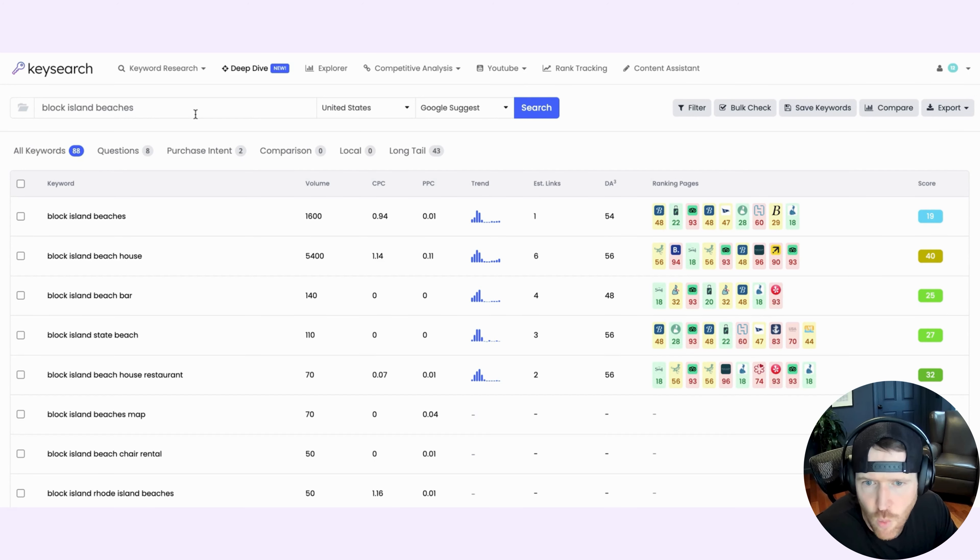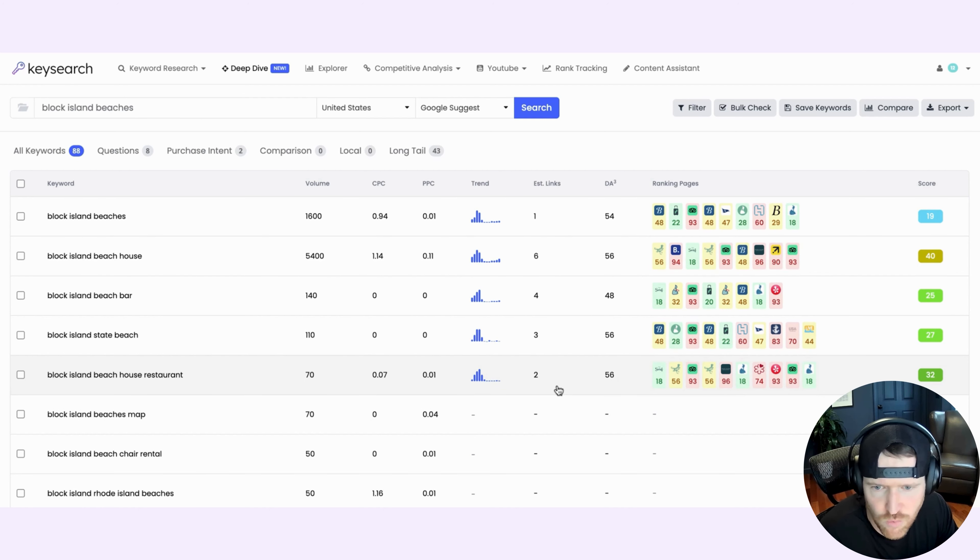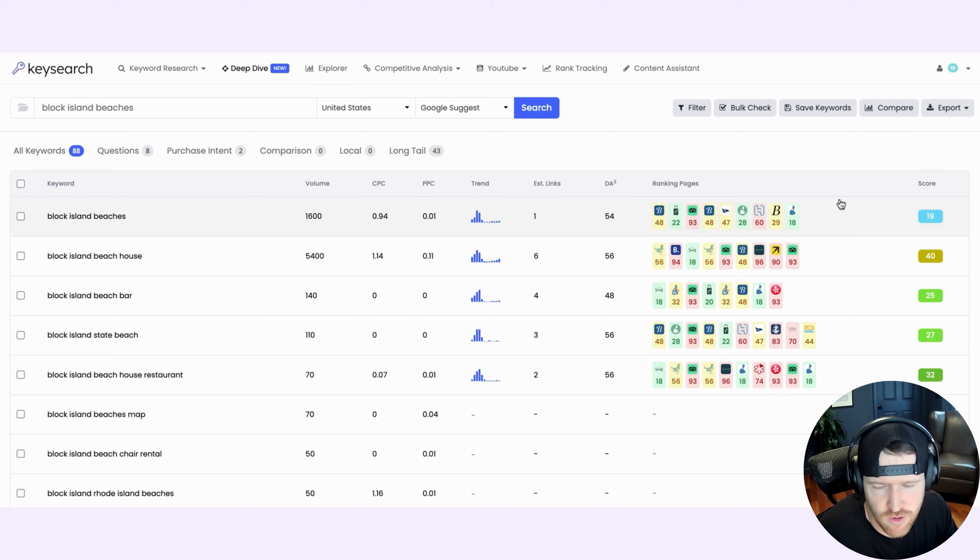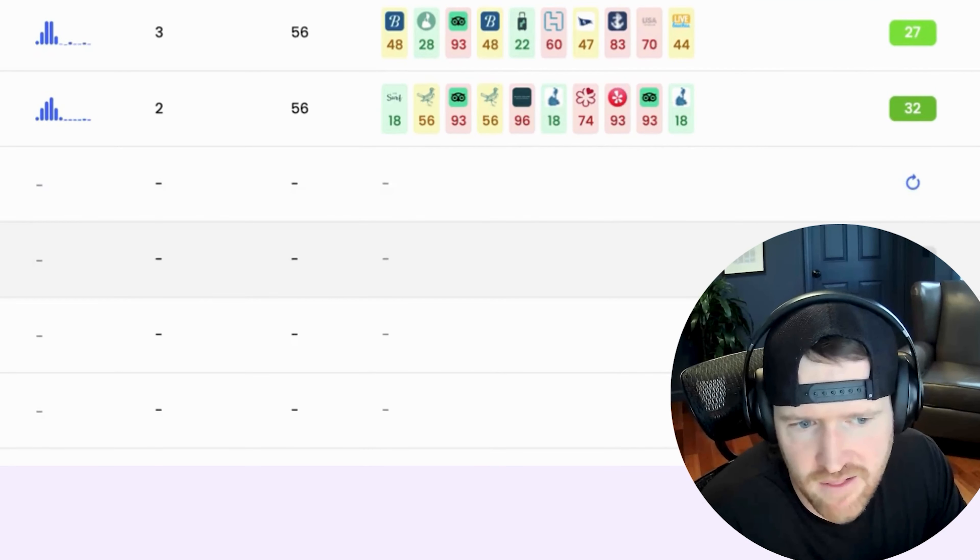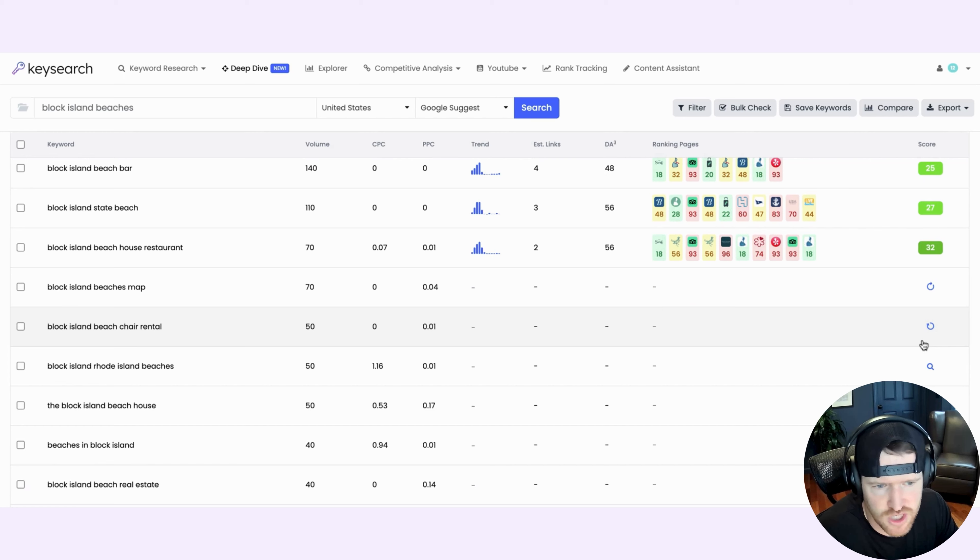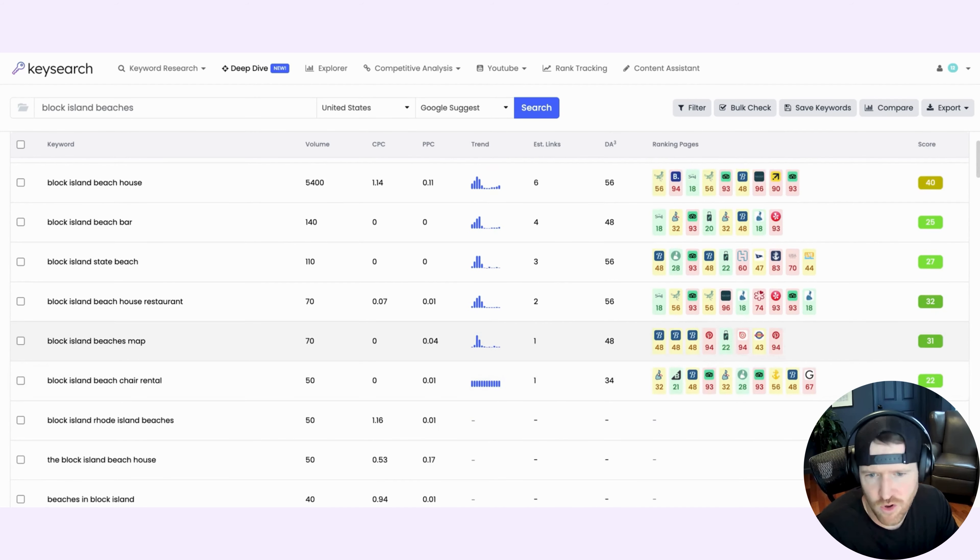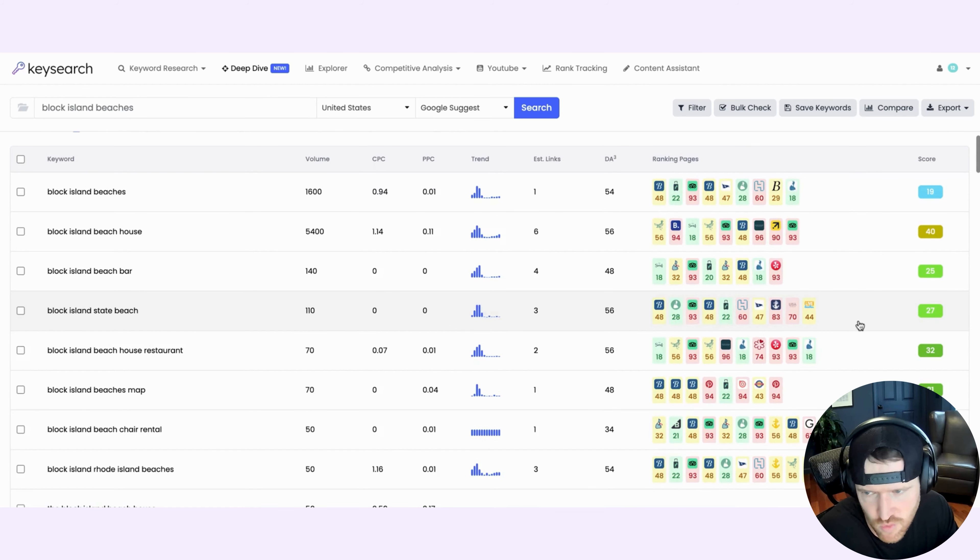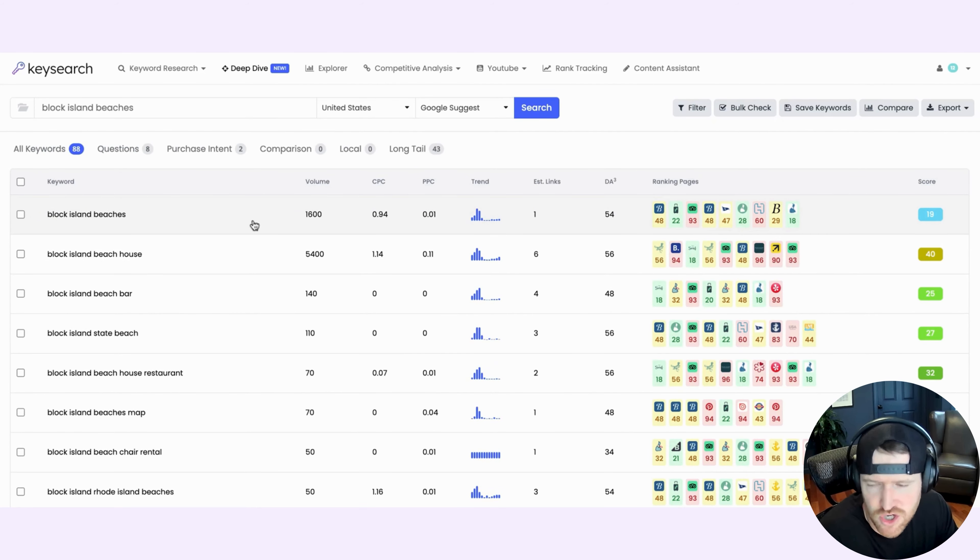And so when you search a given term, you're going to get that keyword in addition to all the related keywords. Those will be generated for you as well. You'll notice that for additional keywords, you have to click the magnifying glass. And so sometimes I'll just search it and then quickly click the magnifying glass on a handful of keywords below. And that will start to pull in and populate some of this additional information for those as well. But let's just take a look at Block Island beaches, the keyword that I searched.